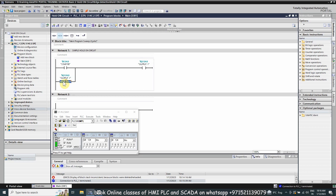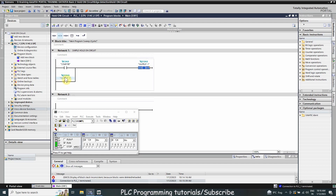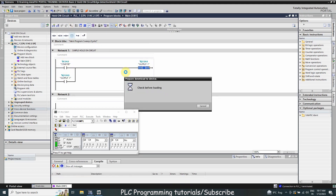We assign this normal open contact the address of output coil Q124.0. Whenever the output is energized, this NO contact will also close. The logic is: as soon as we press the start push button it energizes Q124.0, and at the same time the normal open contact of Q124.0 also closes — so through this contact the output remains on even if we release the start push button I124.0. We then load this program into the PLC.